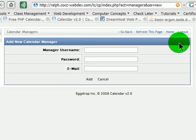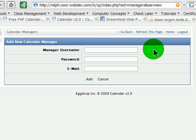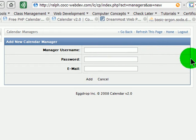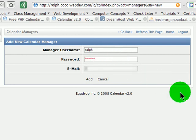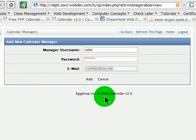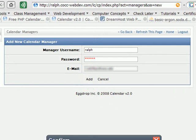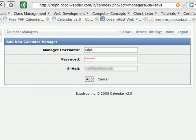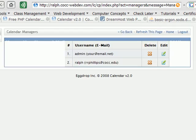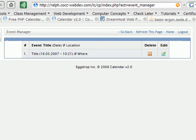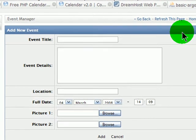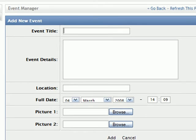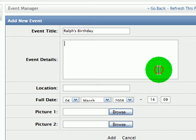I'm using Firefox. I'm curious if this looks a little different in IE. Manager Username - I'll go ahead and call it Ralph. Password: Ralph. And I'll put in an email address. Add. Okay, I now have two calendars. Let me go to an event manager. There's an Add New event.